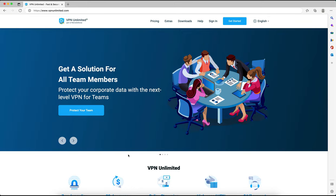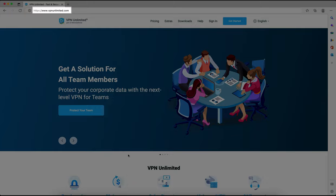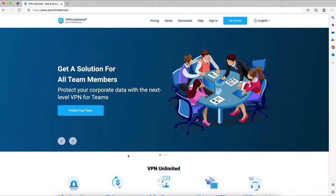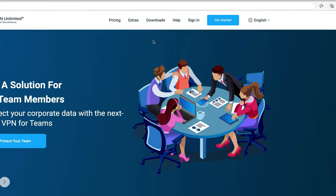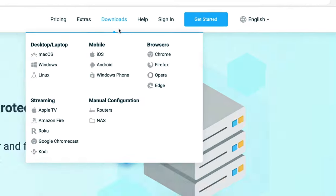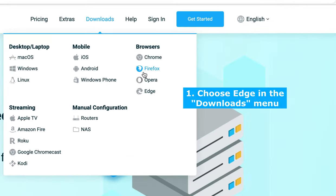To install the VPN Unlimited extension for Edge, you need to follow these instructions. Go to the VPN Unlimited website, navigate to the downloads menu, and select Edge in the pop-up window.